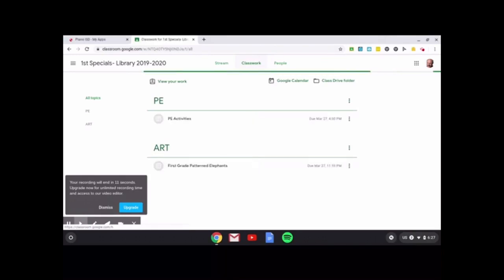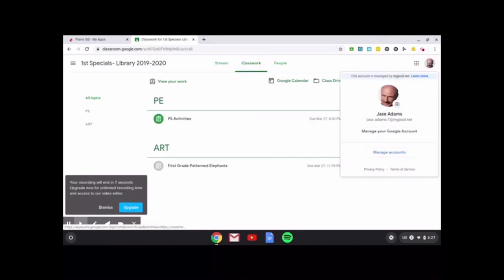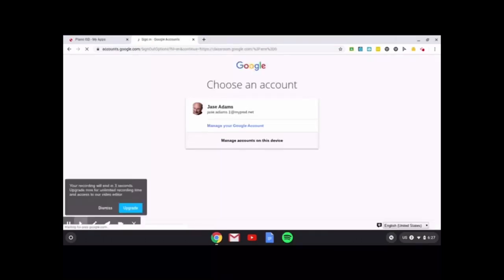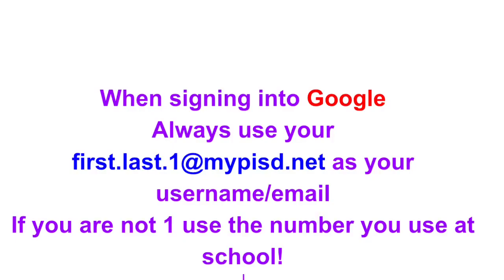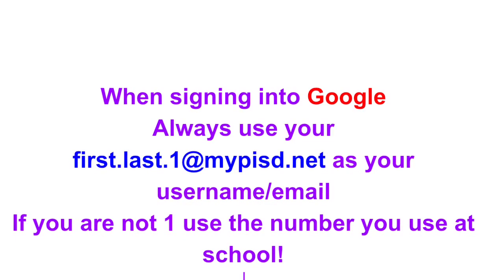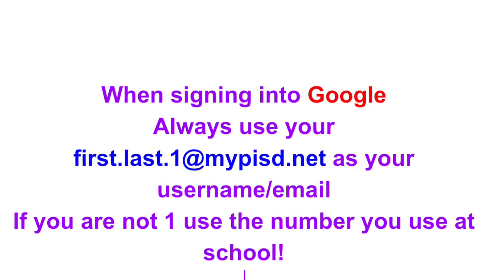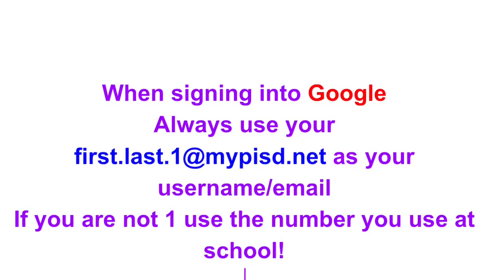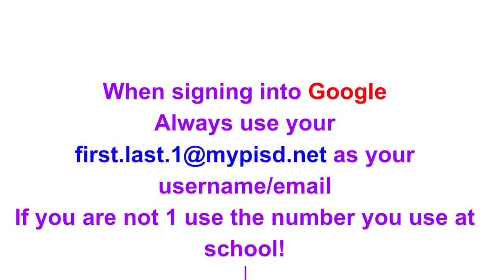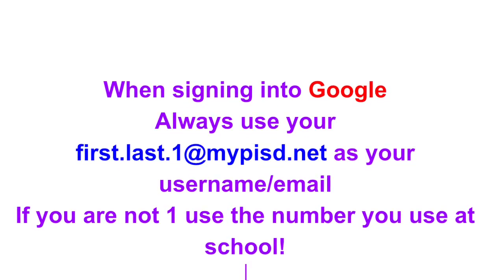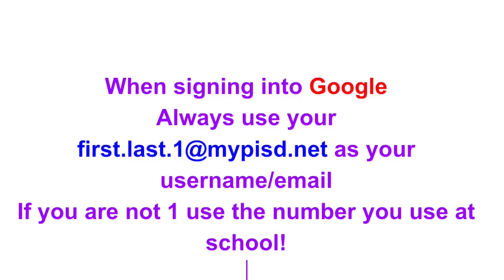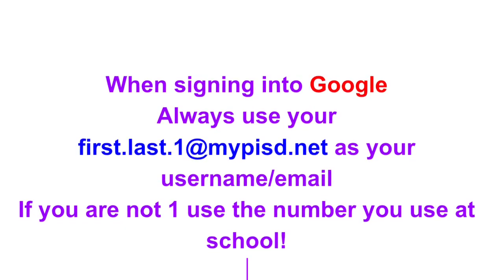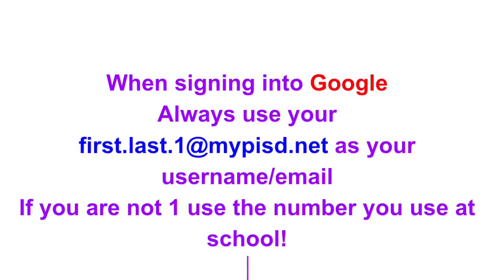That is all you really need to know, except if you do not see your picture over here, go to manage accounts and make sure you've typed in your name. When signing into Google, always use your first name dot last name dot one at mypisd dot net as your username slash email.